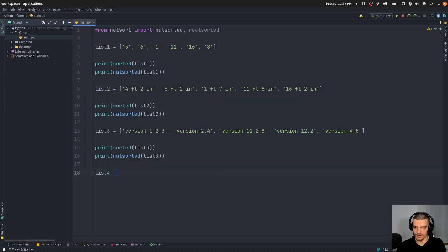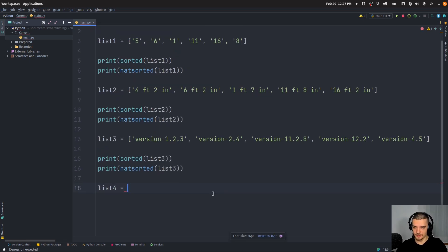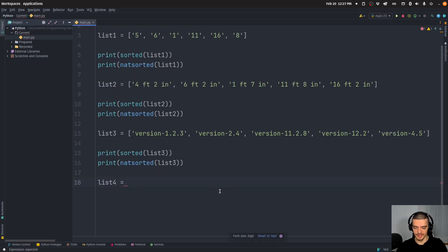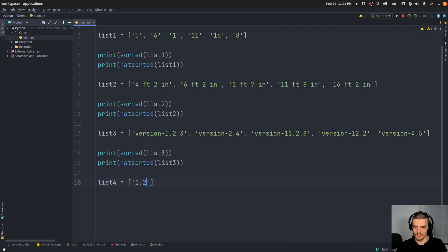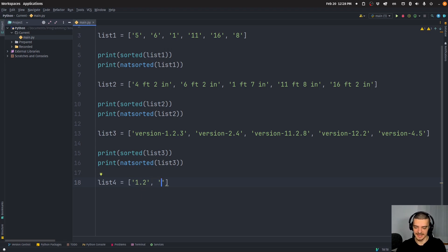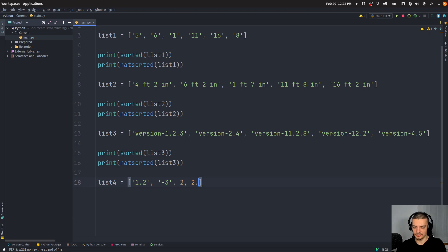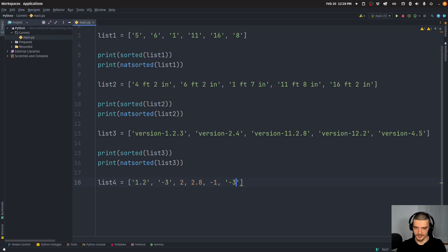let's say list four is equal to and what we're going to have here is we're going to have a couple of numerical values mixed together with strings. So we have 1.2 as a string here, we have negative three as a string here, we have two, we have 2.8, we have negative one and we have maybe something like negative 3.1.